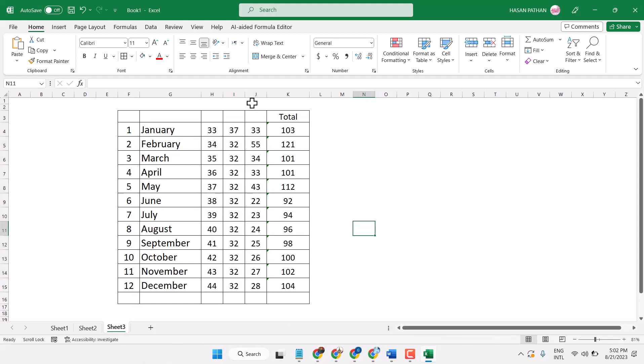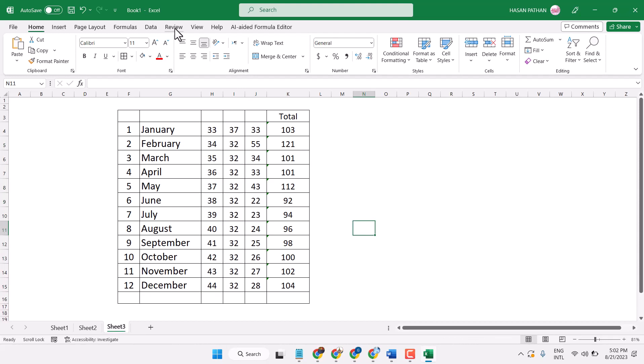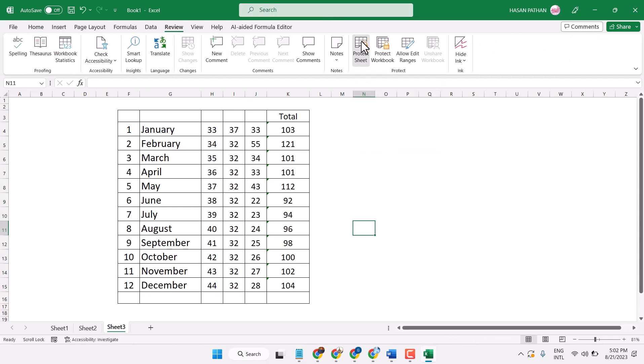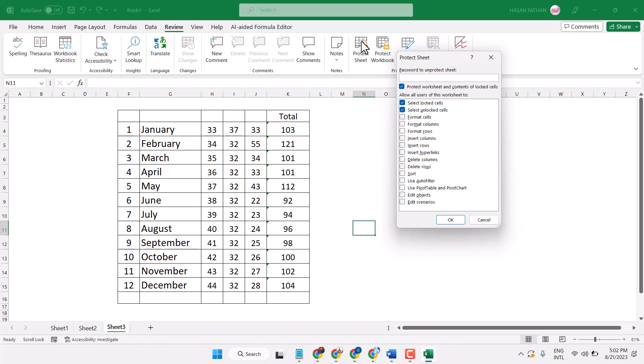Now third step, select Review, Protect Sheet. Enter the password if you need, then click on OK.